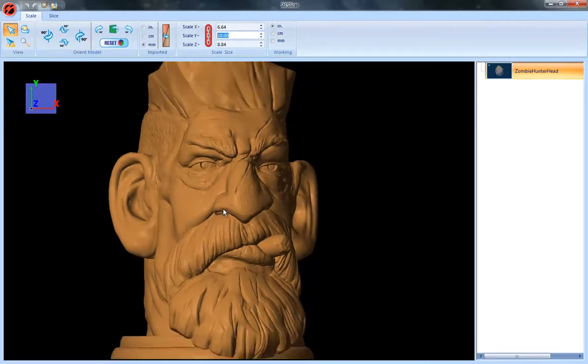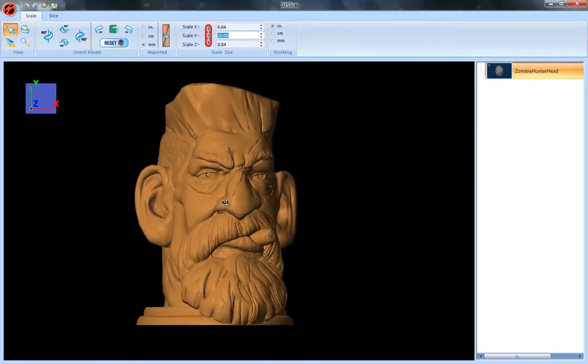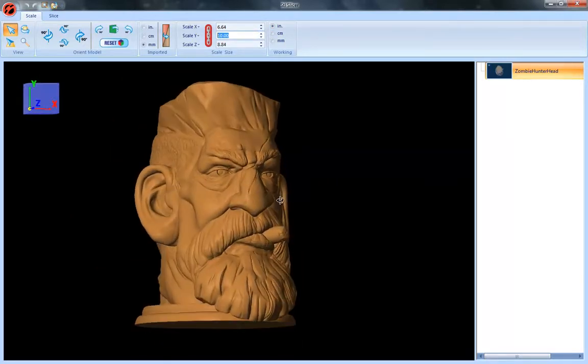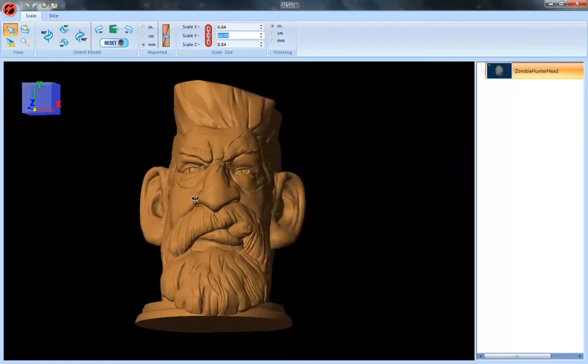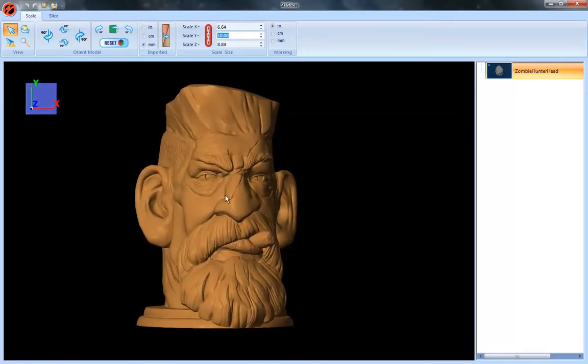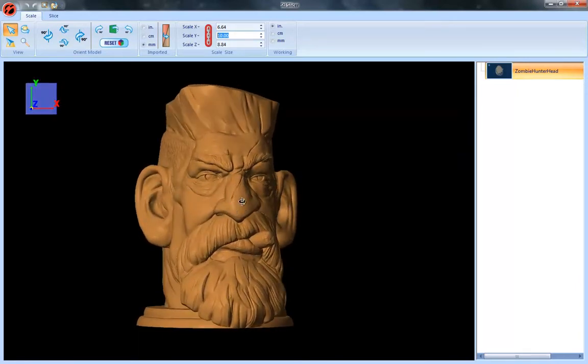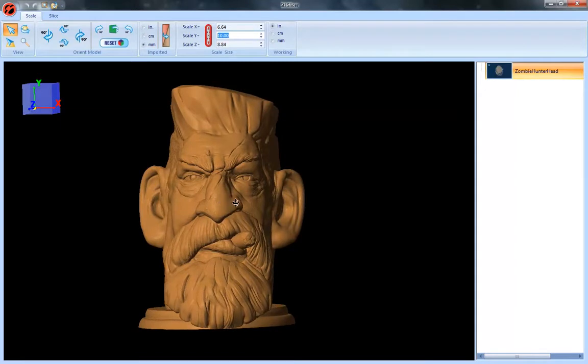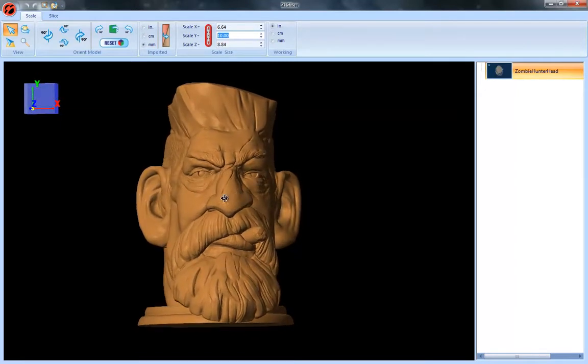And I've got a fairly decent size for demonstration purposes of how you can scale models up, slice them up and then create them. So that's the tools on this first scaling tool bar, so let's move on to the slicing tool bar here.